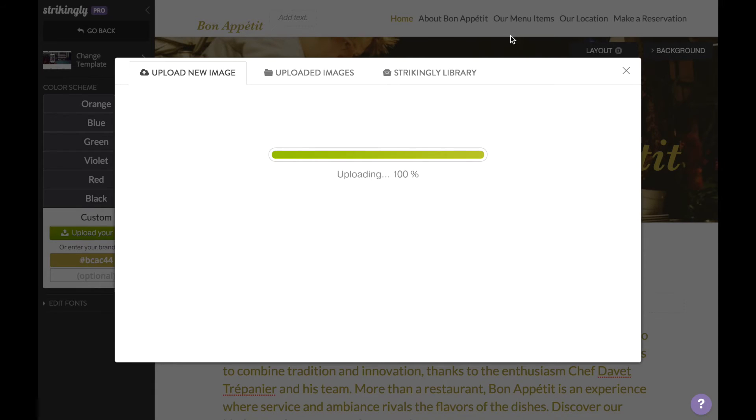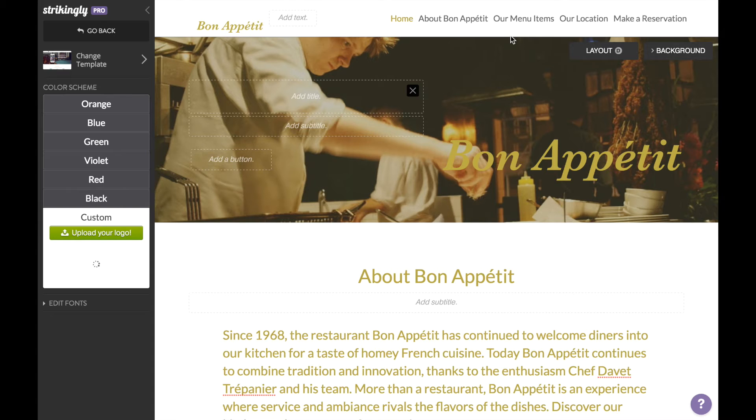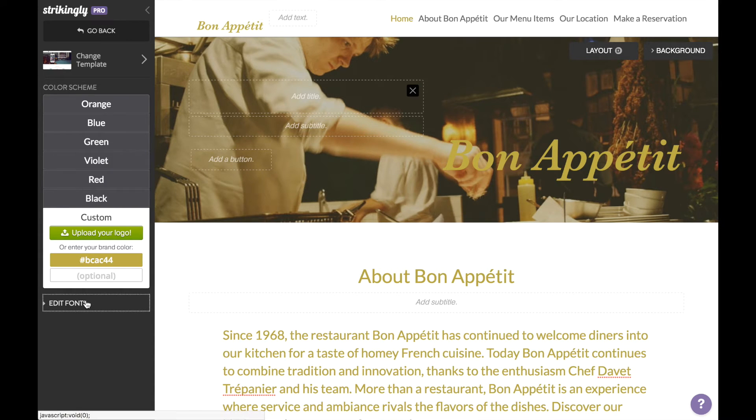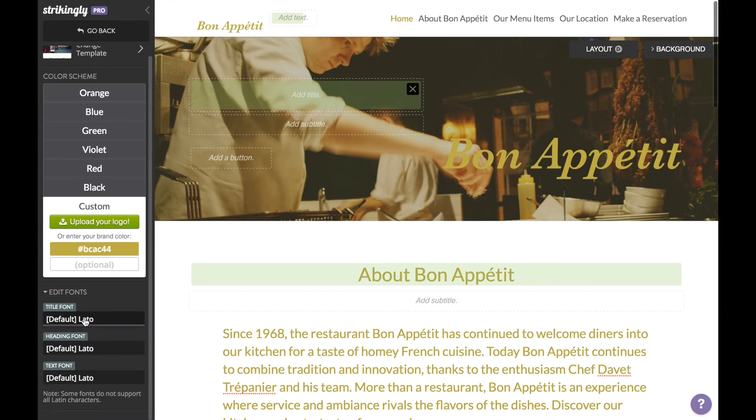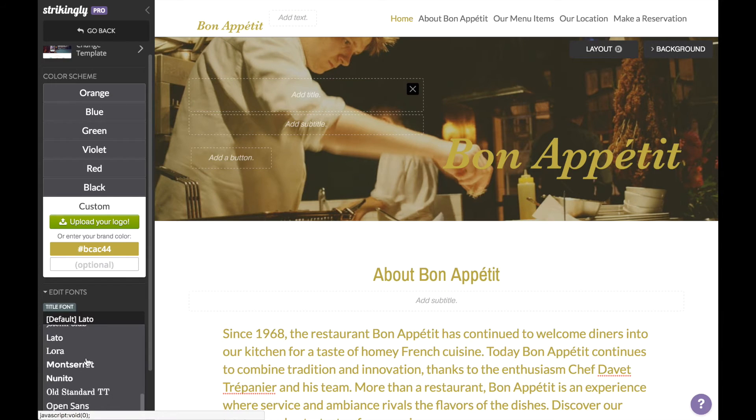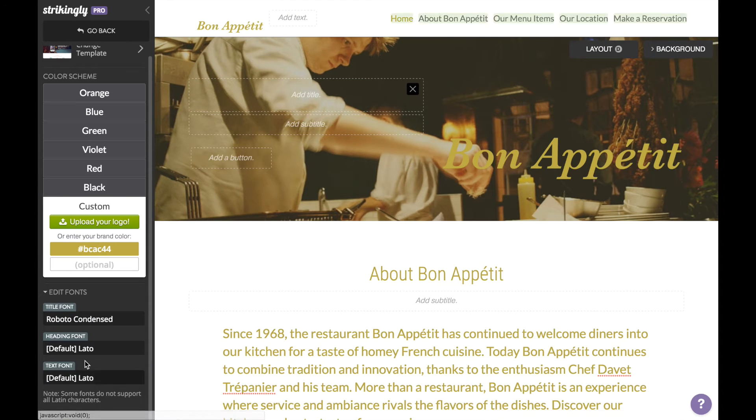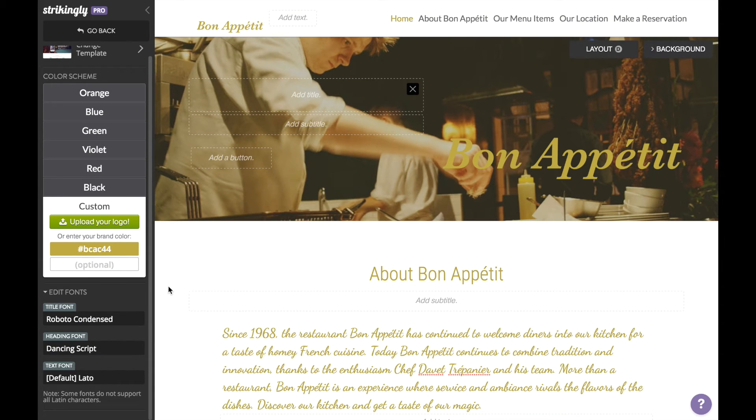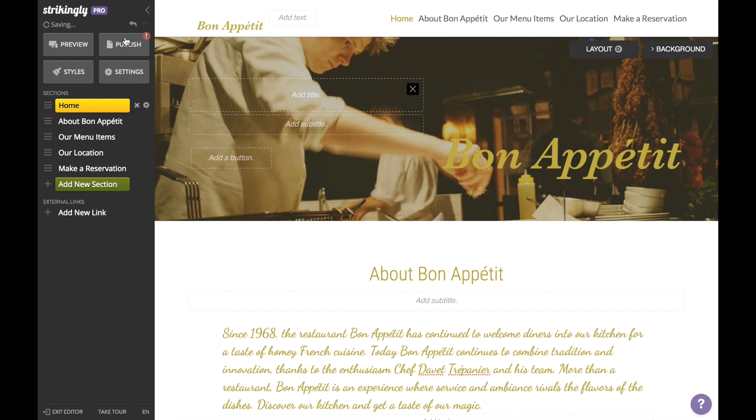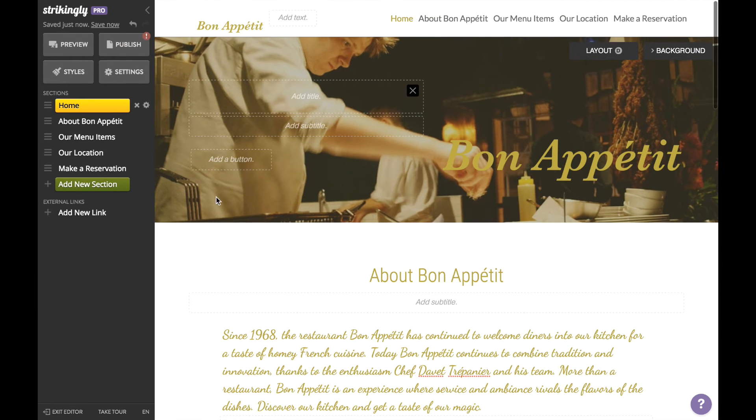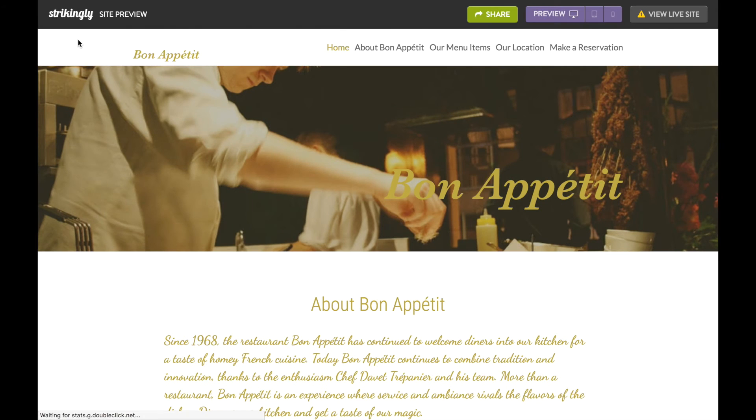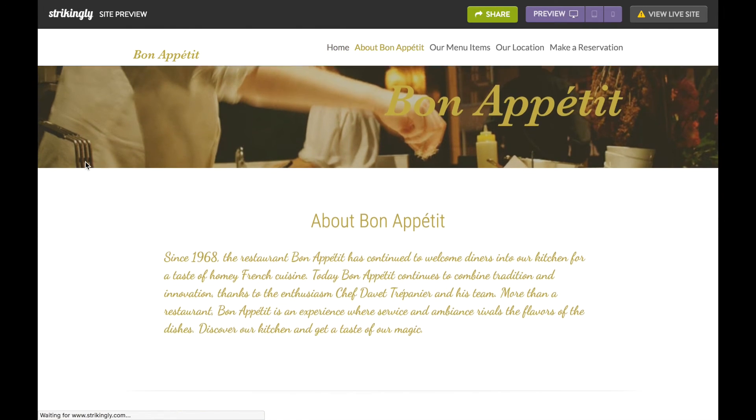so that the website's colors match that of the logo. I'm also going to change the title font to Roboto Condensed and the heading font to Dancing Script. That's it—your restaurant has a website! Double-check to make sure